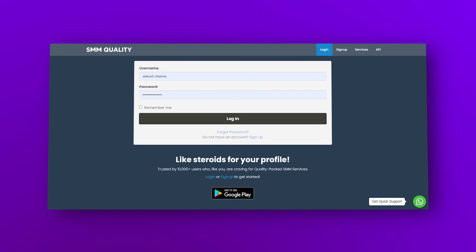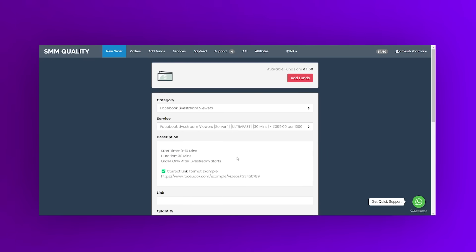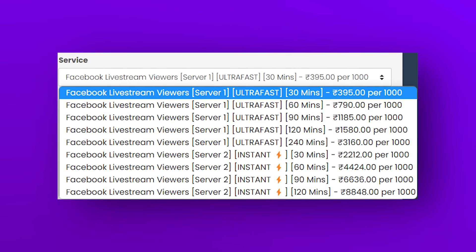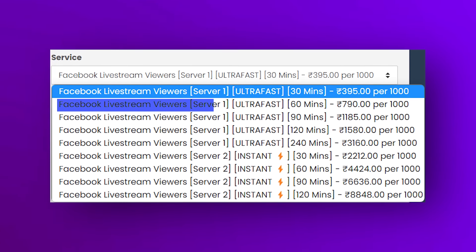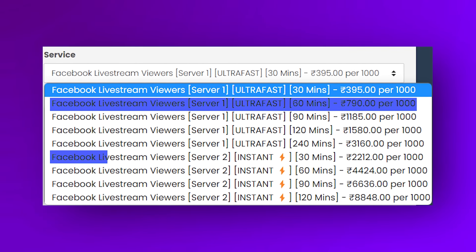You will simply go to SMM Quality. I want to tell you that this video is not sponsored. I tell you this because I've been using it for years — it's so easy to use. I recommend SMM Quality to you. Here you will see a service for Facebook, and you'll see two options: Service S1 and Service S2.